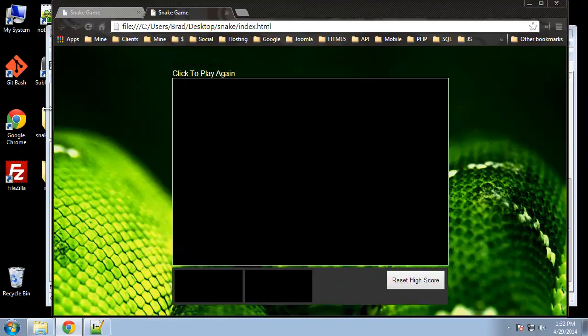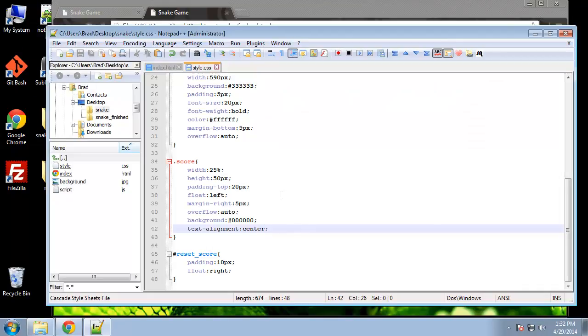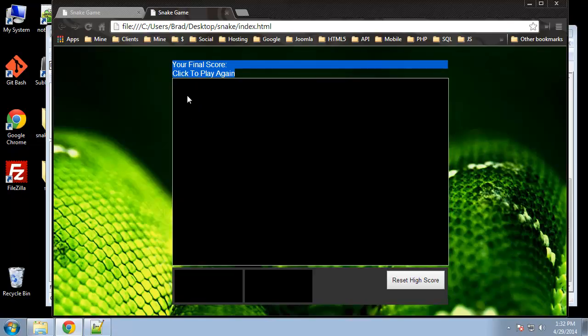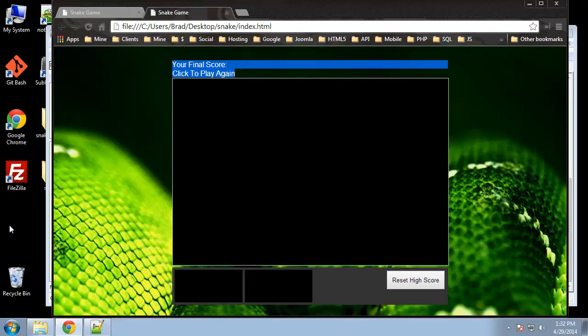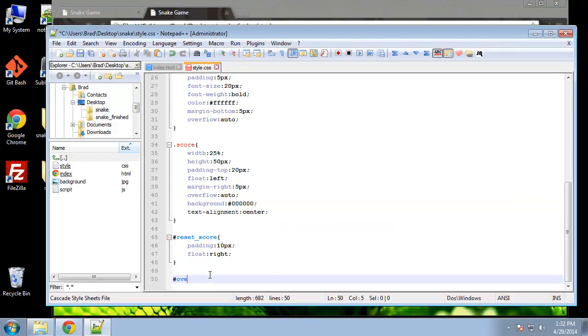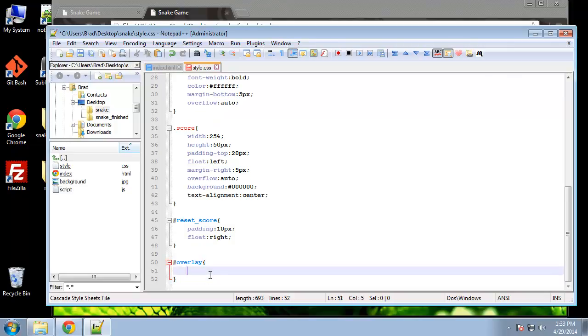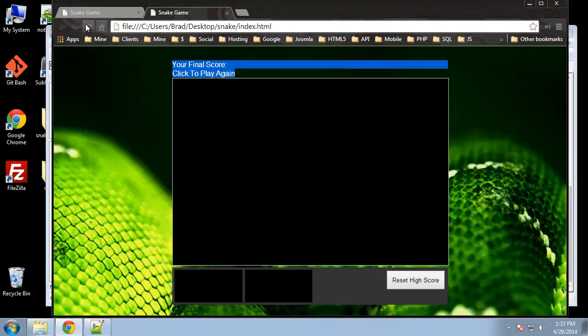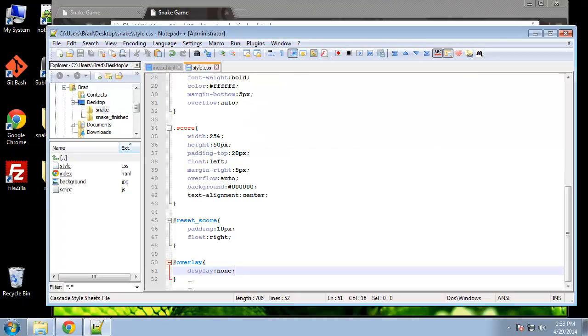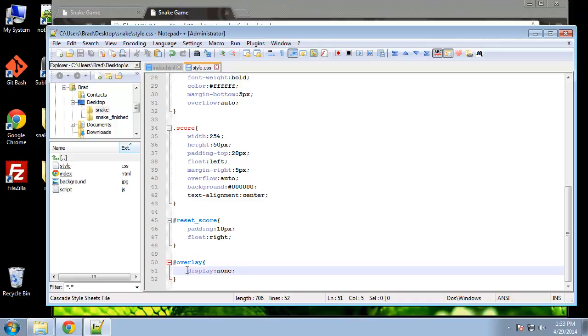So what's next? Now the overlay, we have it up here. We don't want this to show when we first come to the page. We only want it to show when the user dies or loses, it should pop up. The first thing we want to do is just hide that. We'll say overlay and we'll set it to display none. That should make it disappear. Actually let's do that last just so we can see it.